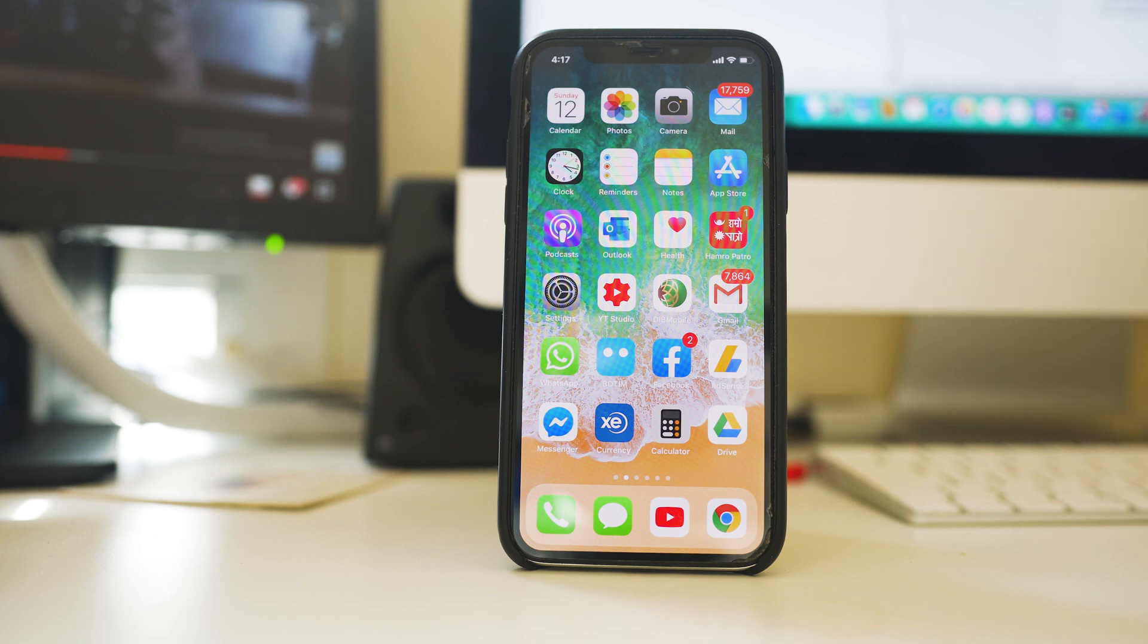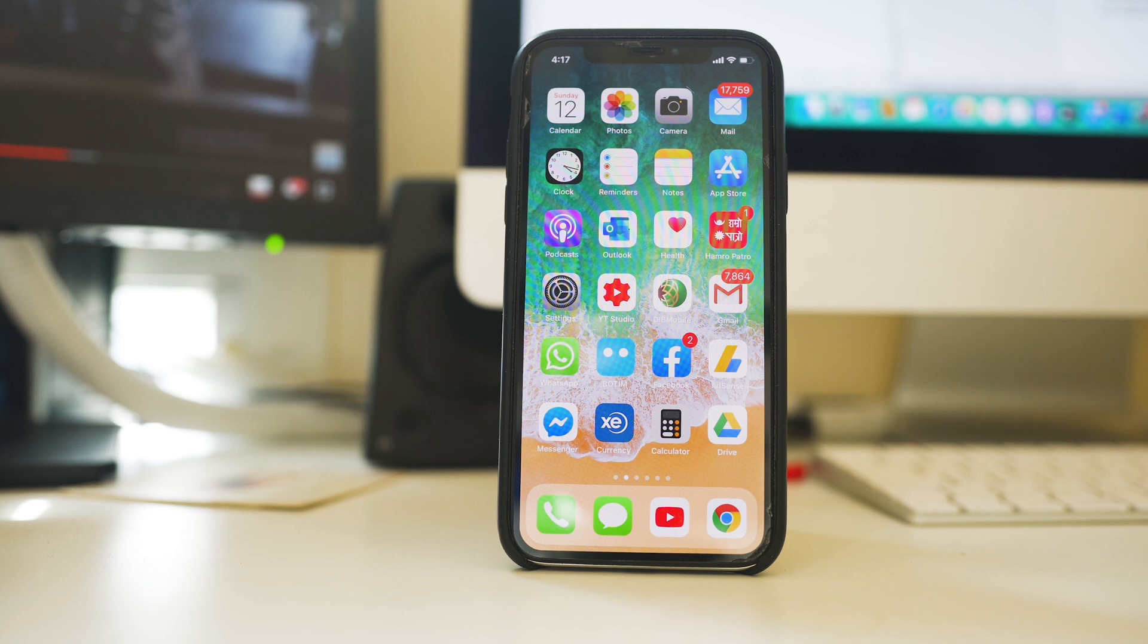In this video today we will see how you can transfer applications from one iPhone to another iPhone without backing up in the iCloud or without using iCloud. Simply you can transfer apps from one iPhone to another iPhone with the help of your Apple ID.